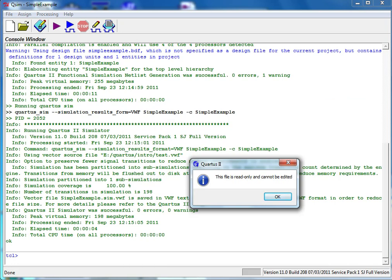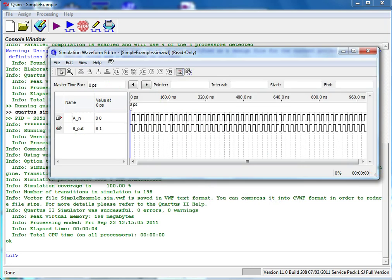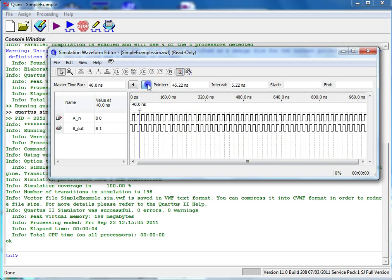You should now get a message from Quartus saying this file is read-only and cannot be edited. Click OK. Now you should see your simulation output with the outputs defined. You can navigate around the timeline, zoom in and zoom out.